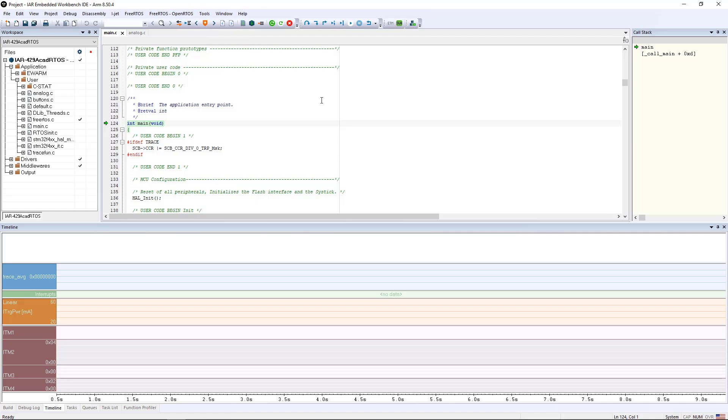What you see in the bottom here is the timeline display, which has been set up to display a bunch of information that can be derived from the SWO messages being generated by the chip. The different fields here are color coded to show that they are different types of data coming from the chip.